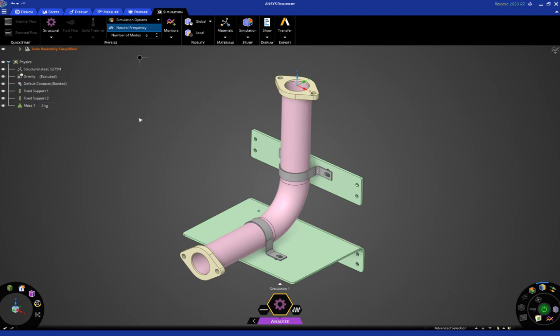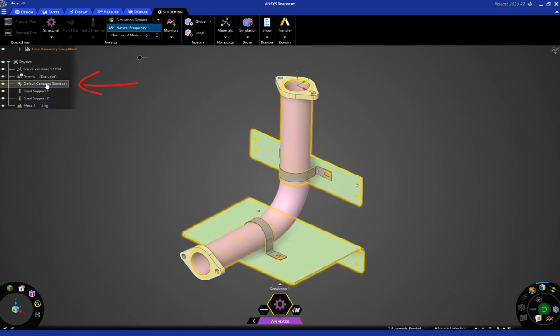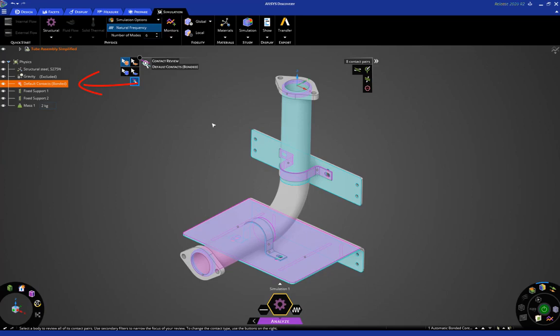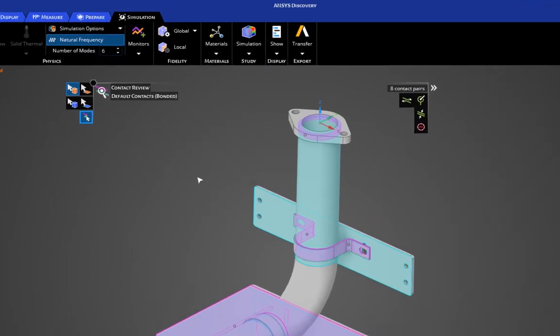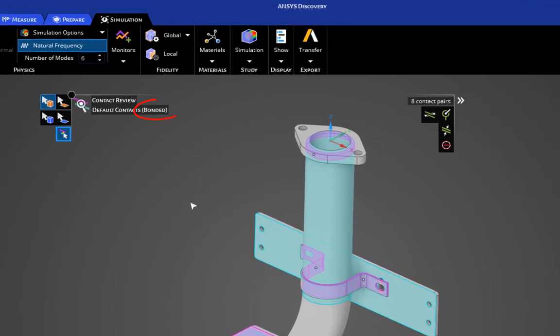So, first thing we can do is double-click on the tree here to expose the contact review or contact setup tool. This shows you by means of face highlighting all the areas where bodies are connected together, and the default connection type is bonded or glued, as you can see here.